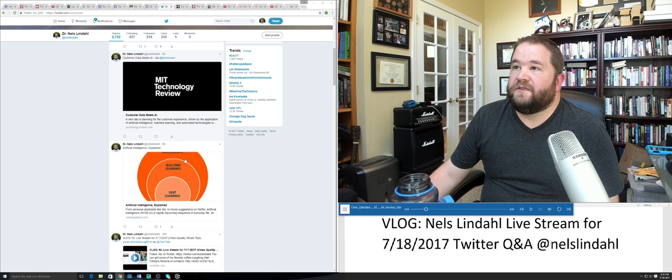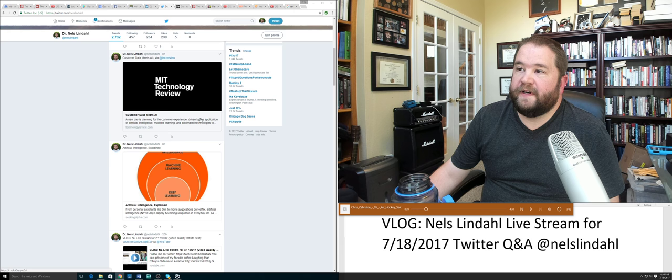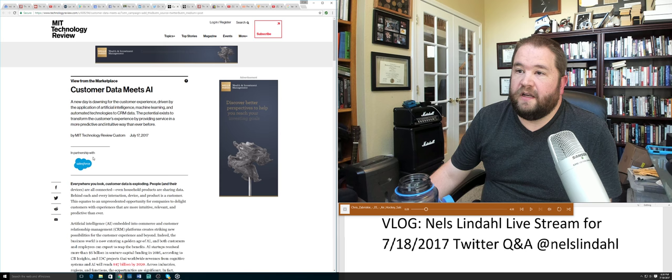One of the articles I looked at that I was really pleased with was some customer data meets AI from the MIT Technology Review. A new day is dawning for customer experience driven by application of artificial intelligence, machine learning, and automated technologies. It's a great piece. You can check it out here, it's actually written in partnership with Salesforce.